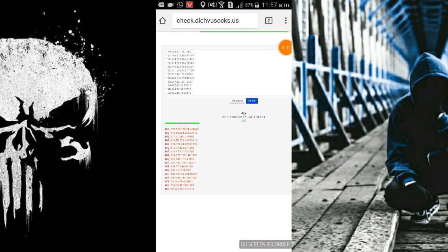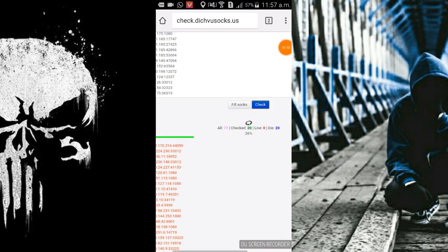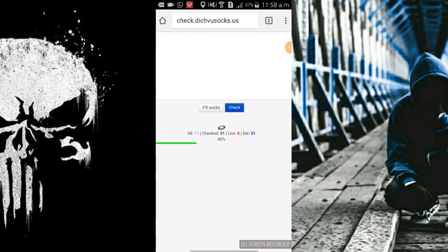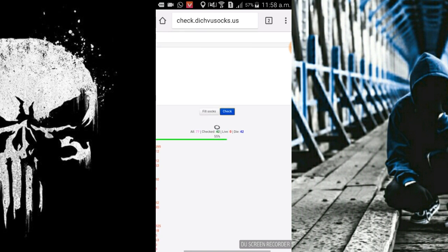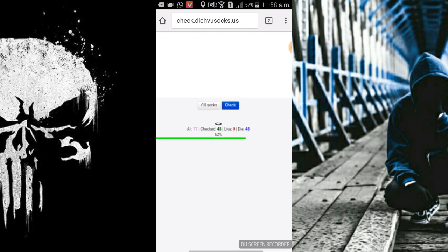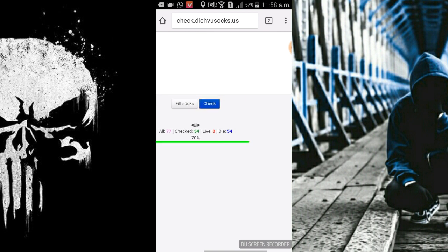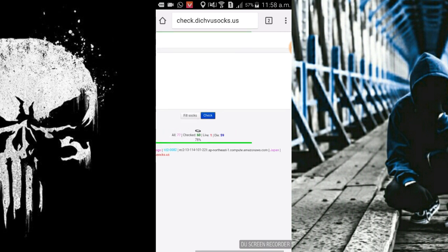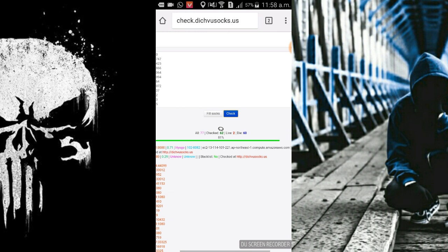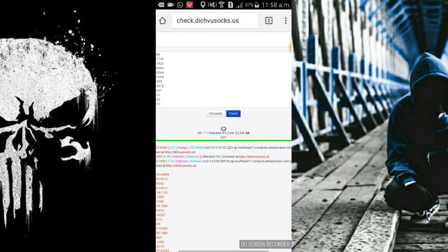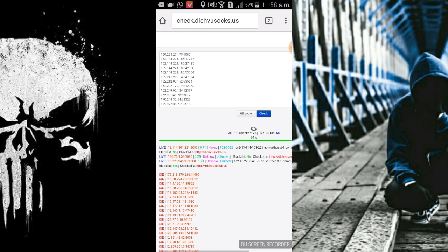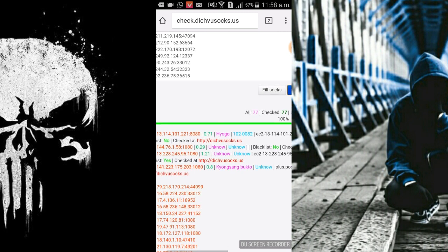As you can see it's checking which of the proxies are working. Live proxy means the proxy which is working and die implies that which is not working or which proxy has died. As you can see I got some live proxies which are working.